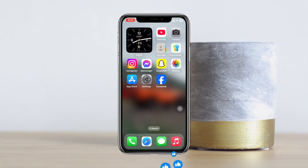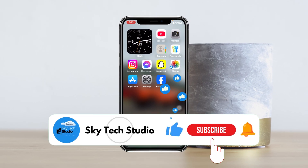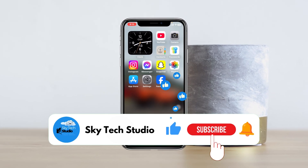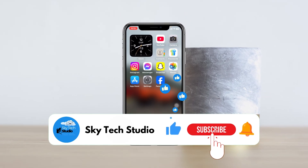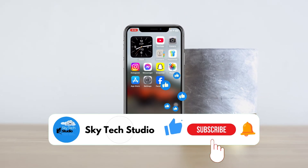Hope you found this very helpful. If you did, please drop a like and subscribe to the channel. See you around, and thank you very much for watching.